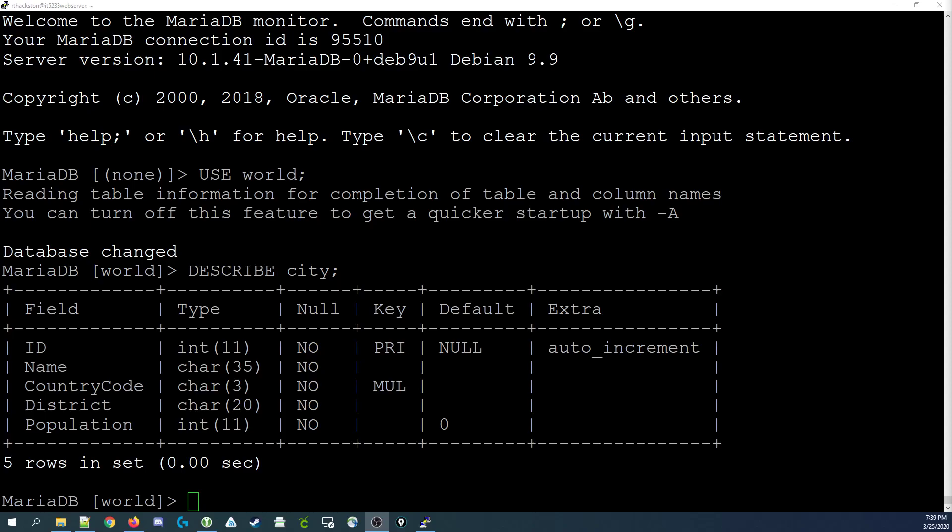Hey guys, in this video we're going to expand upon our SELECT statement tutorial to include a new feature of the SELECT statement.